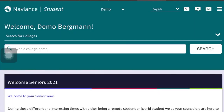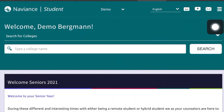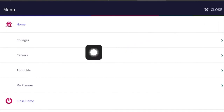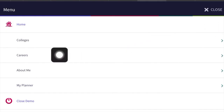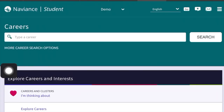Now that you are logged into Naviance, I'm going to show you how to find the career cluster finder that we'd like you to do this evening. At the top of your screen you'll see three lines — this is your menu option. Click that, and then we are going to click on Careers and then Career Home, which brings you to the career homepage.